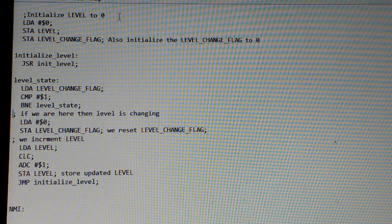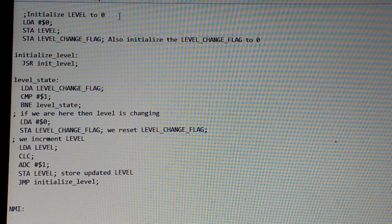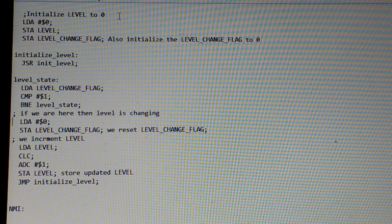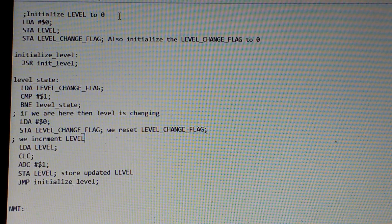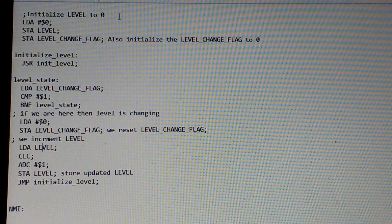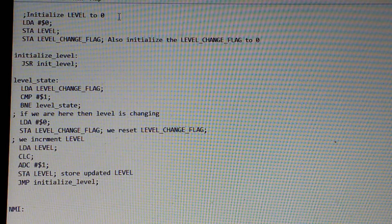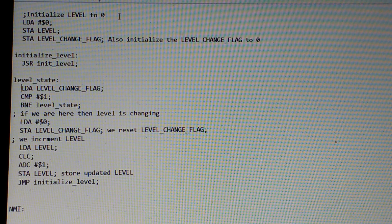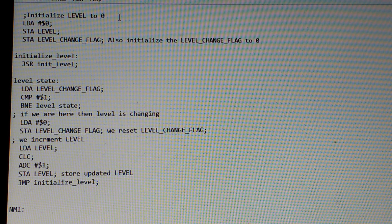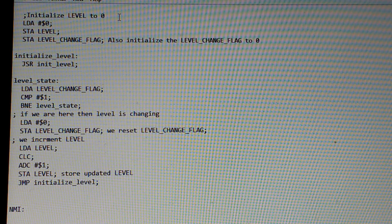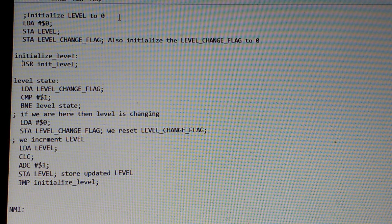So in this part of the code, we'll end up over here. The first thing we do is reset the change level flag. We increment the level right over here, store it, and then jump back to initialize level. We run the init level thing again, but our second time through, instead of level 0, we'll be doing level 1, and then later on level 2, etc.